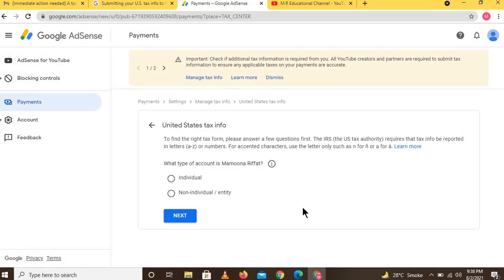Here you can see the United States Tax Info page. To find the right tax form, please answer a few questions. First: what type of account is yours — individual or non-individual? If your account is individual, click on the 'Individual' option and then click Next.